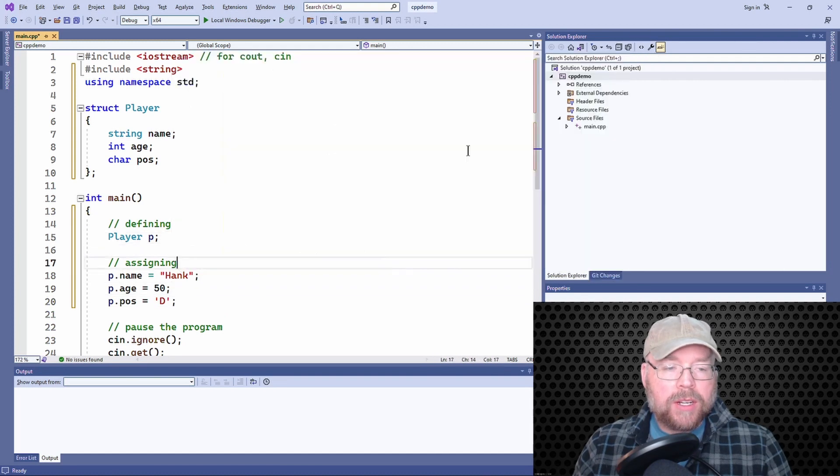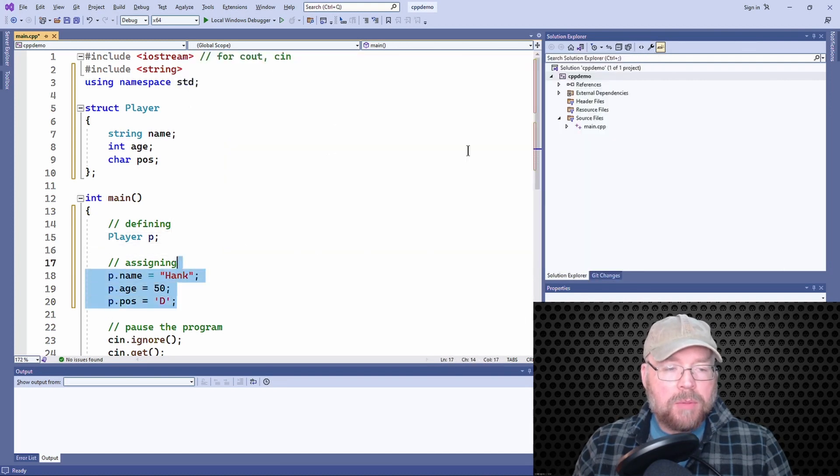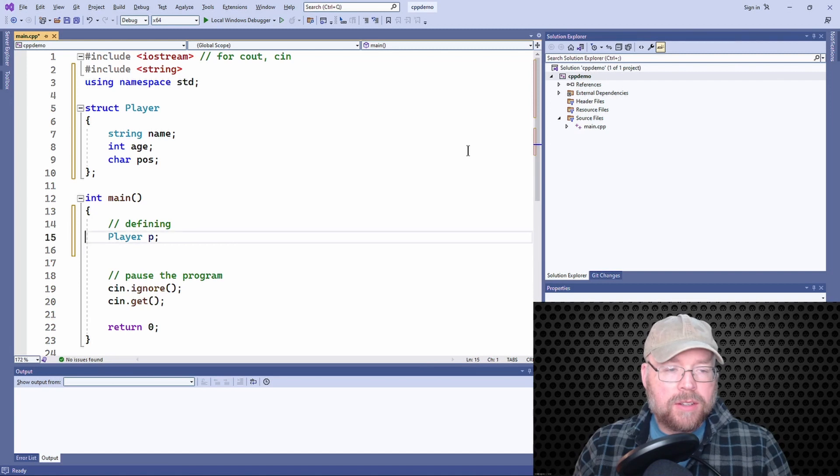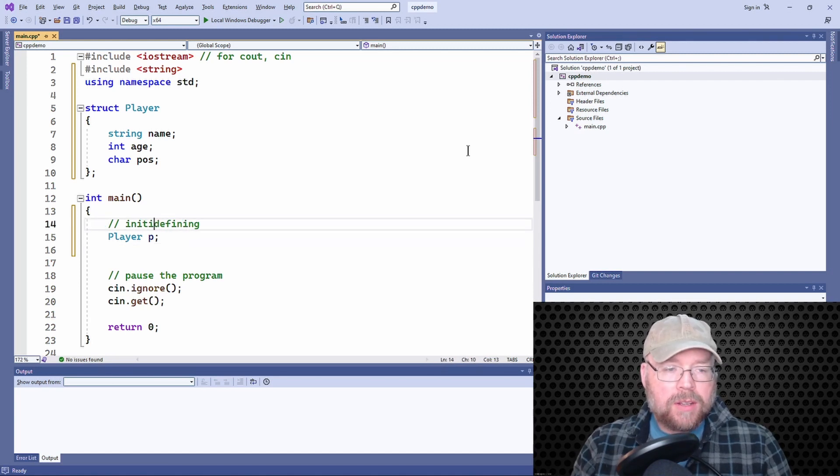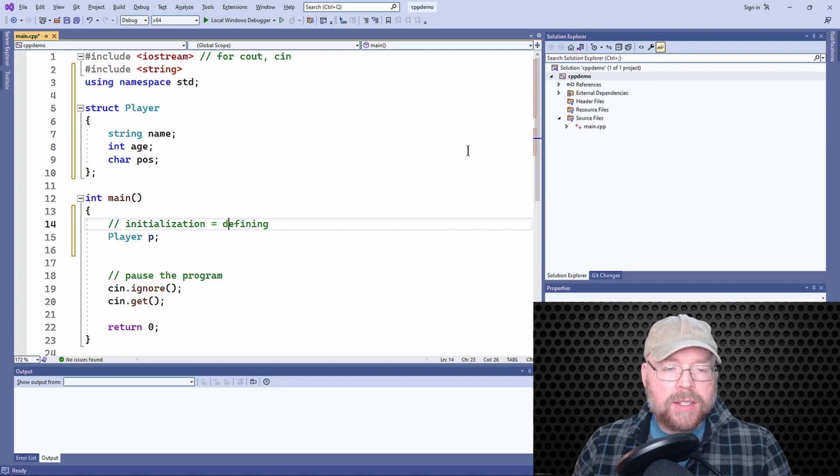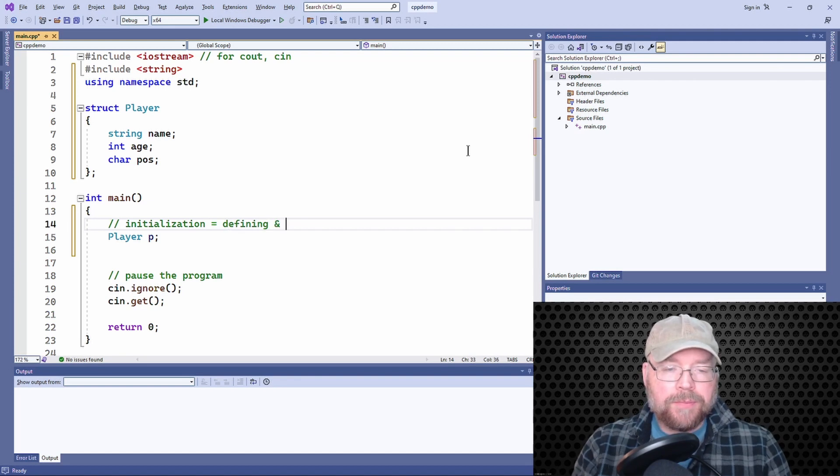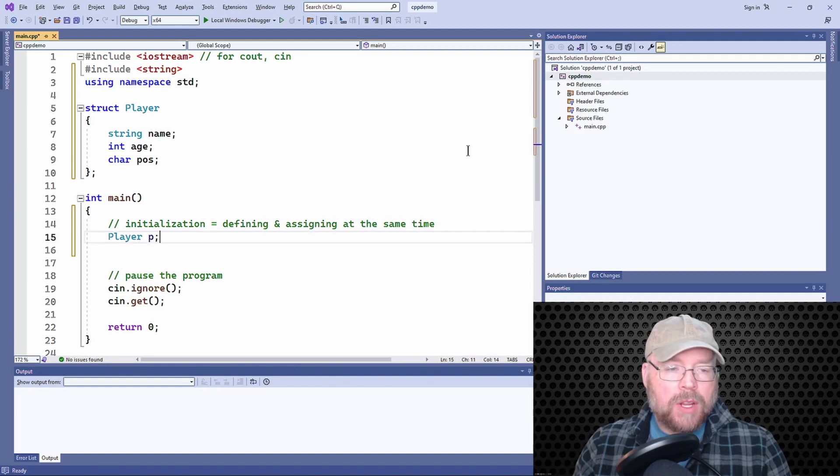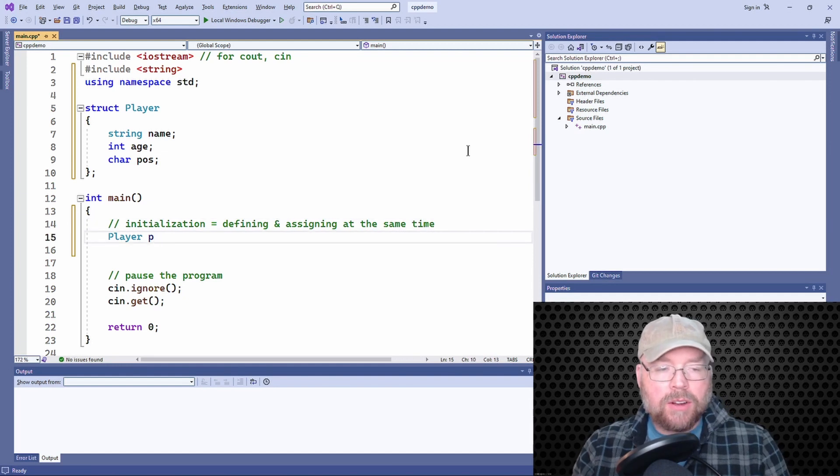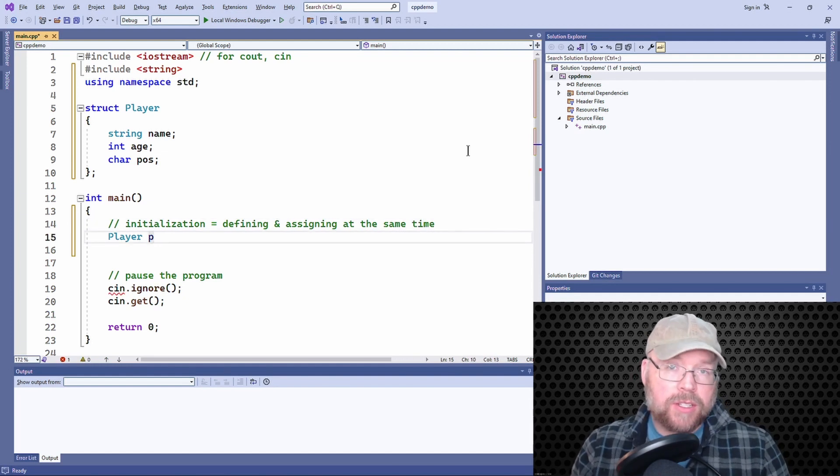So we're going to combine these steps by using an initialization list. Initialization. Defining and assigning at the same time. And the way we're going to do this is we're going to use this thing called an initialization list.